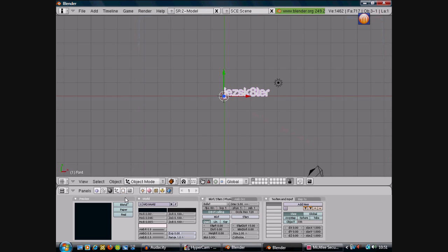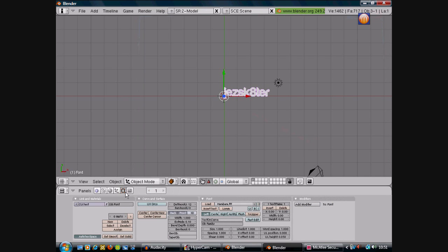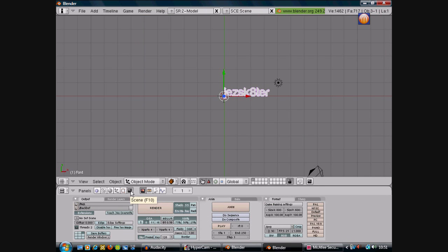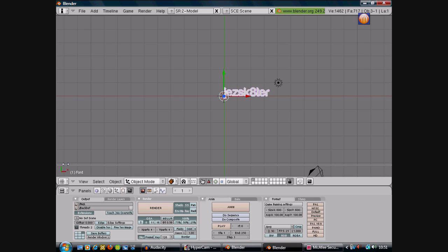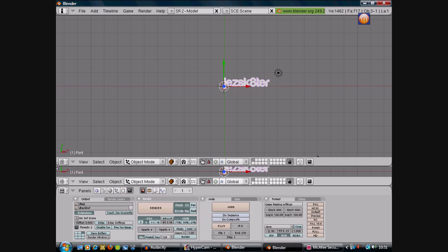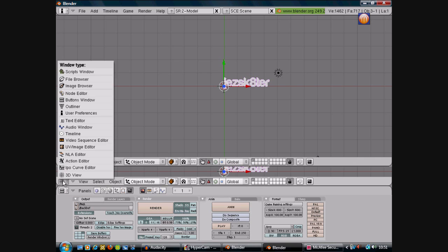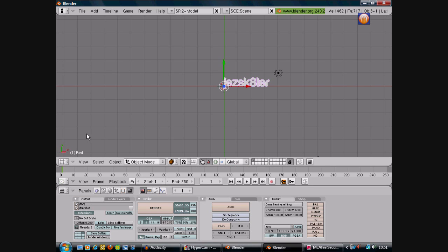Next, you want to come put your cursor to the very side, right click and put split area. And then you just click again and you'll have this extra area. Click the little table thing here, you want to change it to timeline.